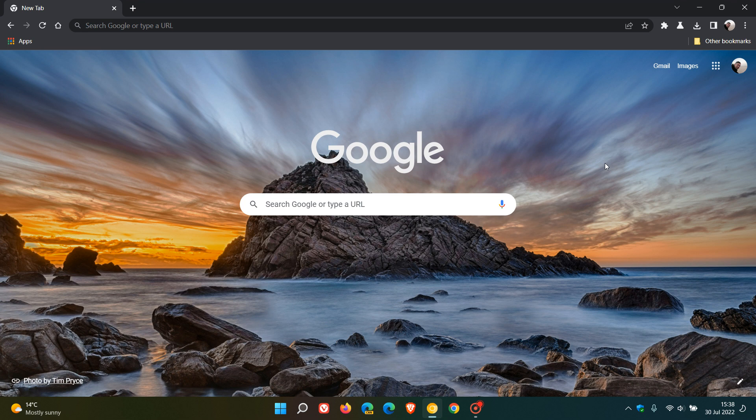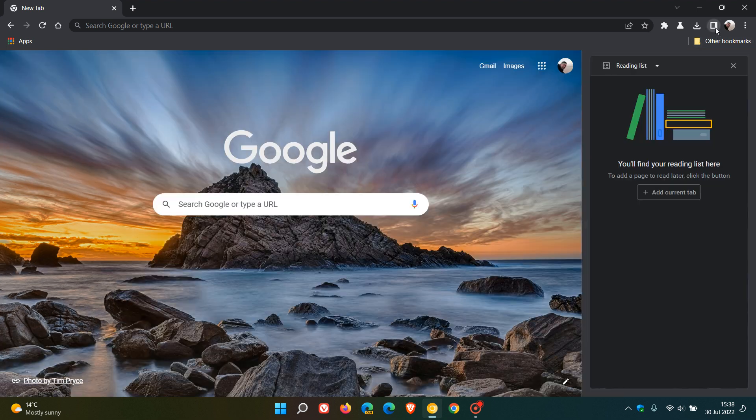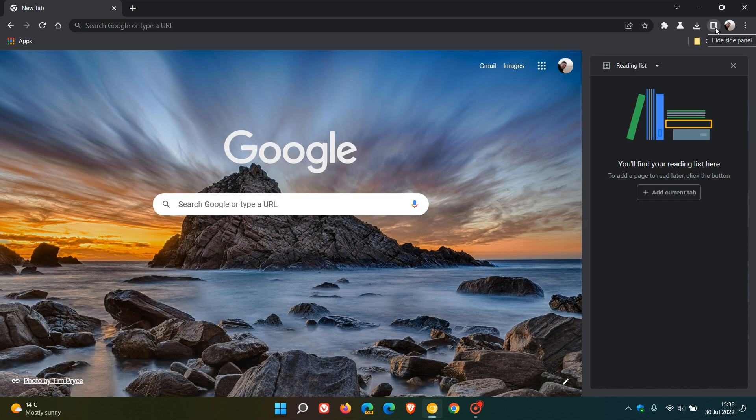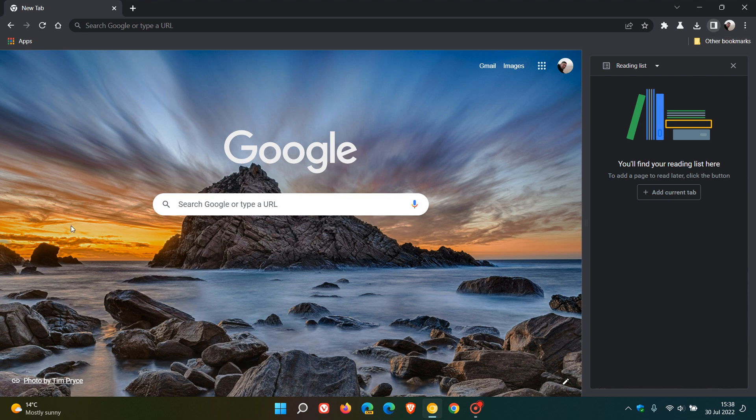Brent Tech here where tech is made simple. A couple of days ago I posted that you could now move the side panel in Chrome Canary, which is a preview version, from the right hand side to the left hand side. In the stable version currently, the side panel which lets you access your reading list, bookmarks and so on, can only be enabled on the right hand side of the browser.